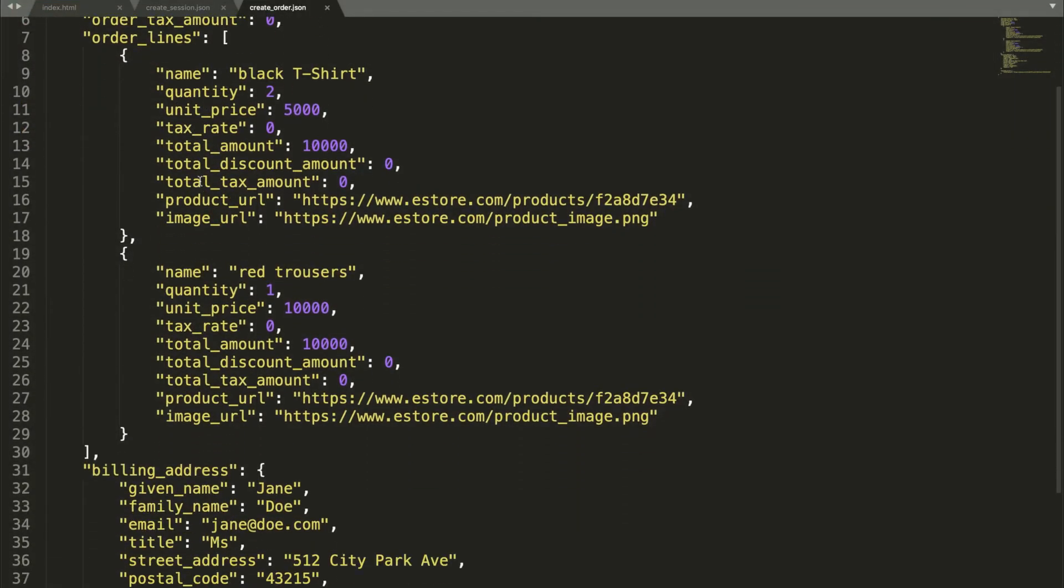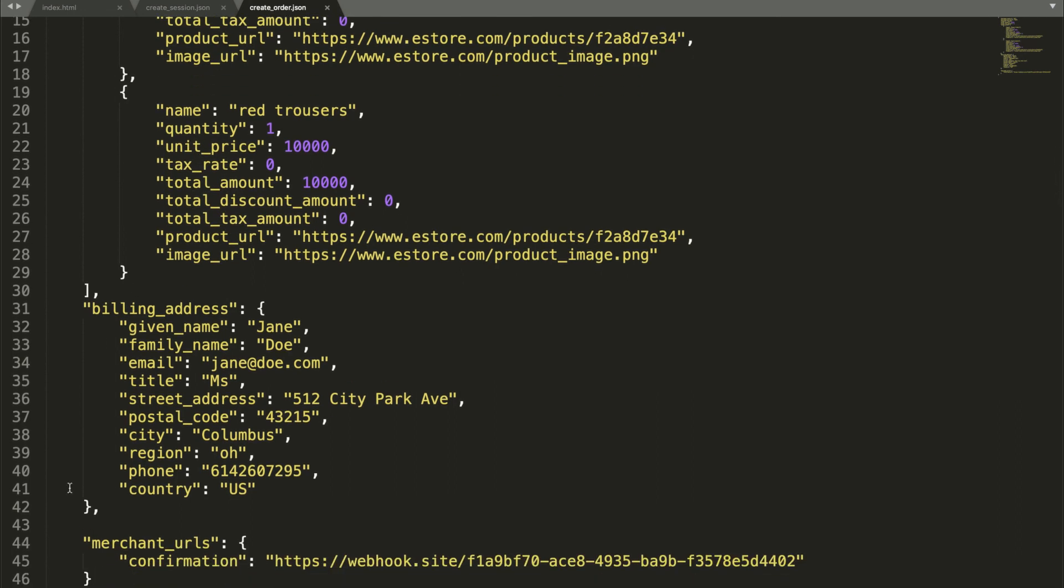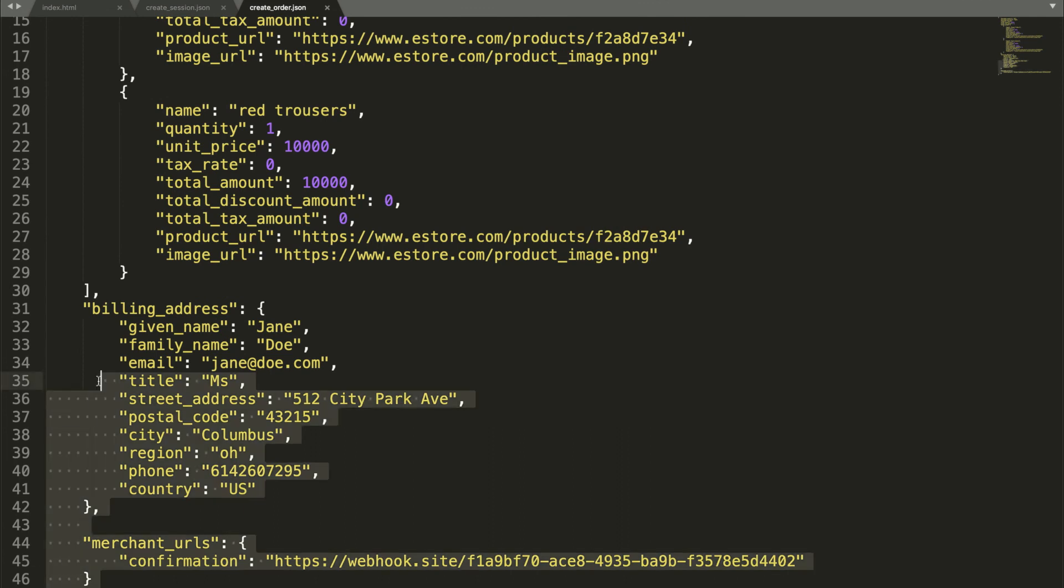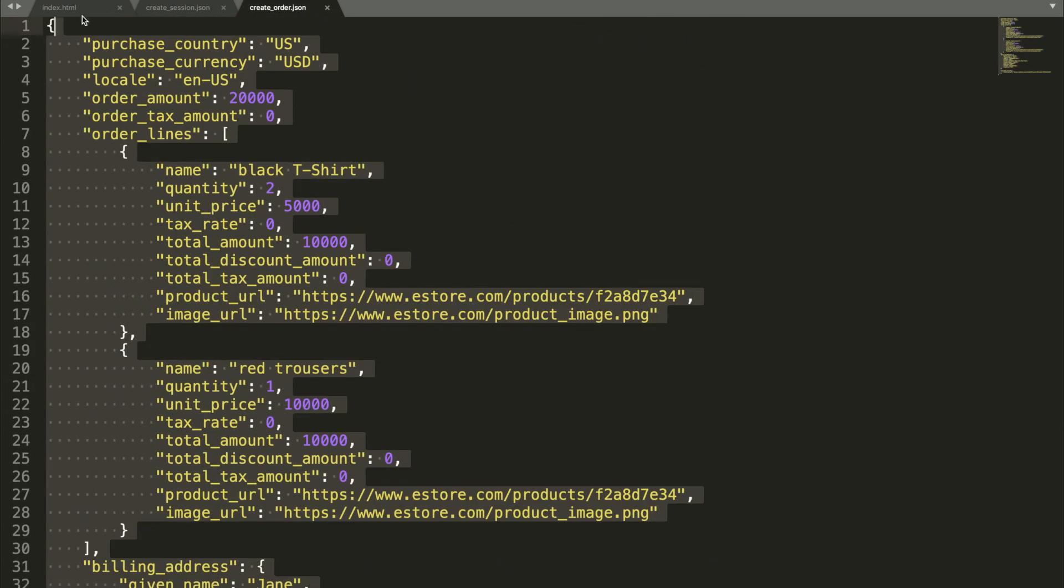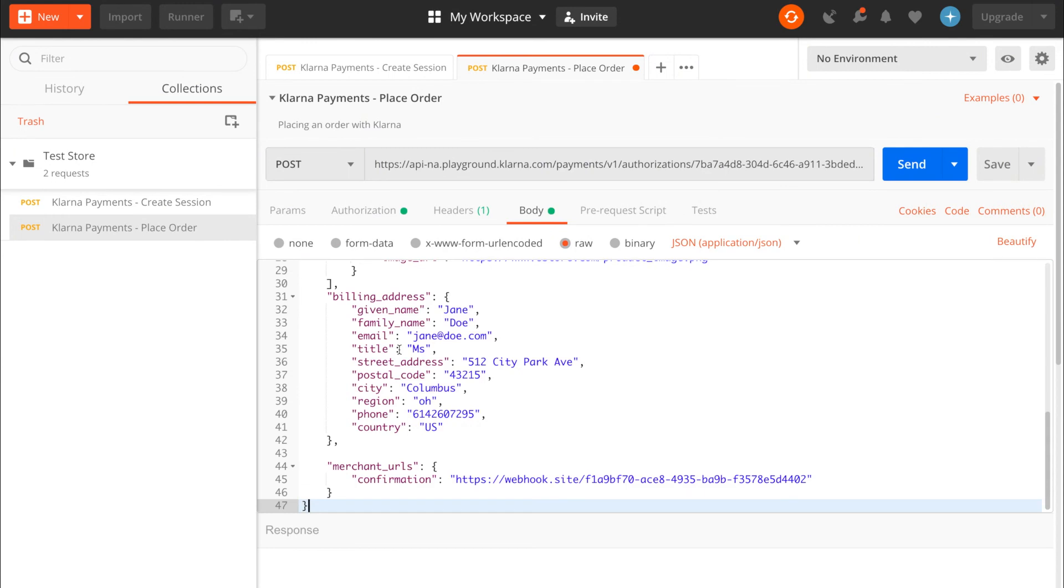And edit the body of the request. The order details, such as cart, billing, and shipping information, need to be the same as those sent in with the authorization call. We prepared the file with the required data. It's linked in the description below. Copy over the data into the body.